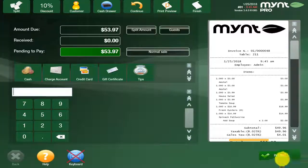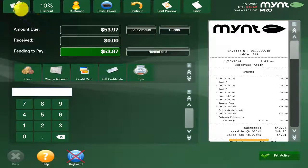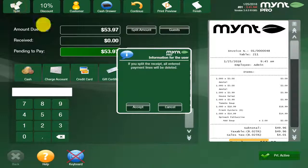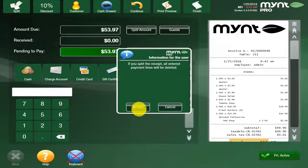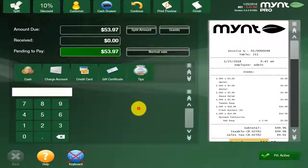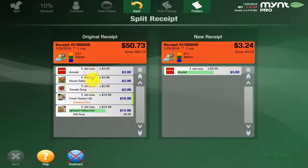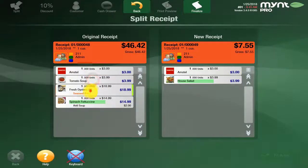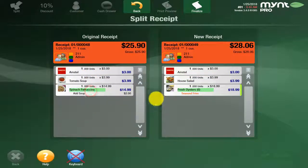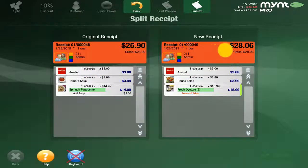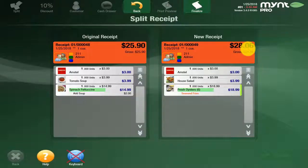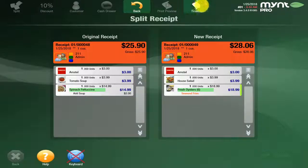Once we're on the payment screen, you can go up to this option where it says split. It's going to ask you if you want to split the receipt, and you just say yes. You'll then go ahead and click on the appropriate items that are going to be split between both customers. Here it will show the totals on each receipt, and you'll hit the finalize button.